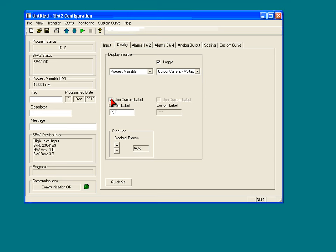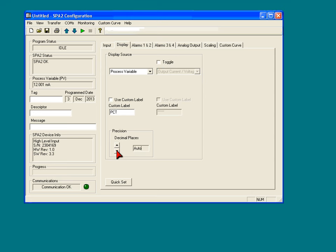I'm going to leave that alone for now and leave off the toggle. Also, down here we have the decimal places. You can have it automatically set the decimal place, or three positions, two positions, one position, or zero, whichever you would like for your display.